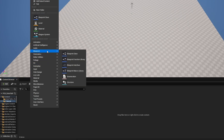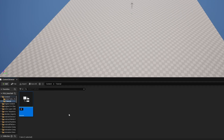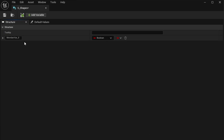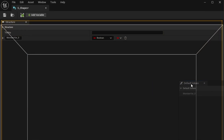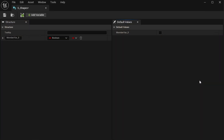Right-click and go to Blueprint Structure. I'm going to call it S_Structure_Shapes, then open it up. By default it has Structure on the left and Default Values as a tab on the right. I like to drag the Default Values to the right side so I can immediately see the variable on the left and its default value on the right.